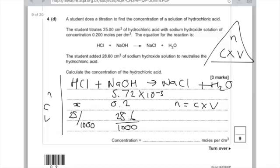Now because there are no big numbers in front of the hydrochloric acid or the sodium hydroxide, I know that the number of moles of sodium hydroxide is the same as the number of moles of hydrochloric acid. So I'm going to copy that number across here.